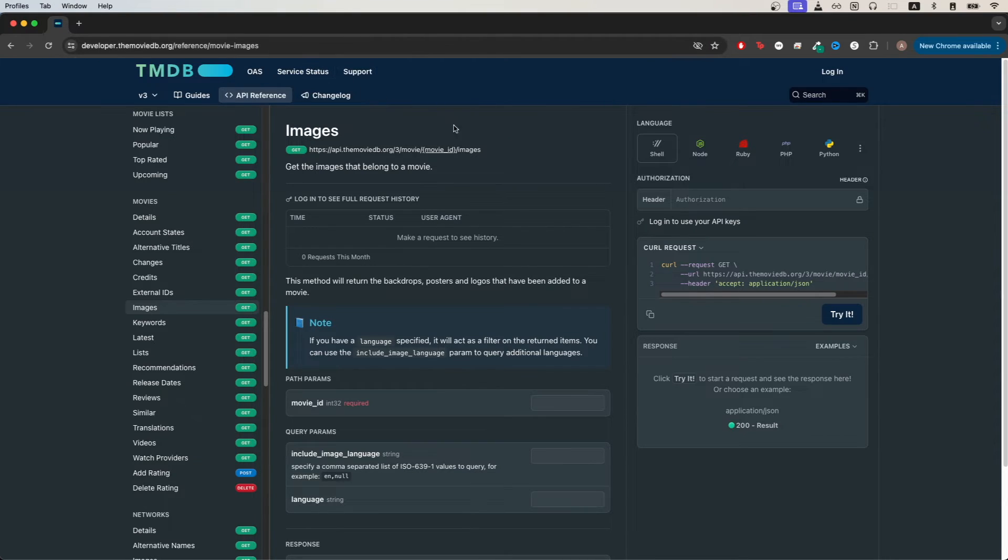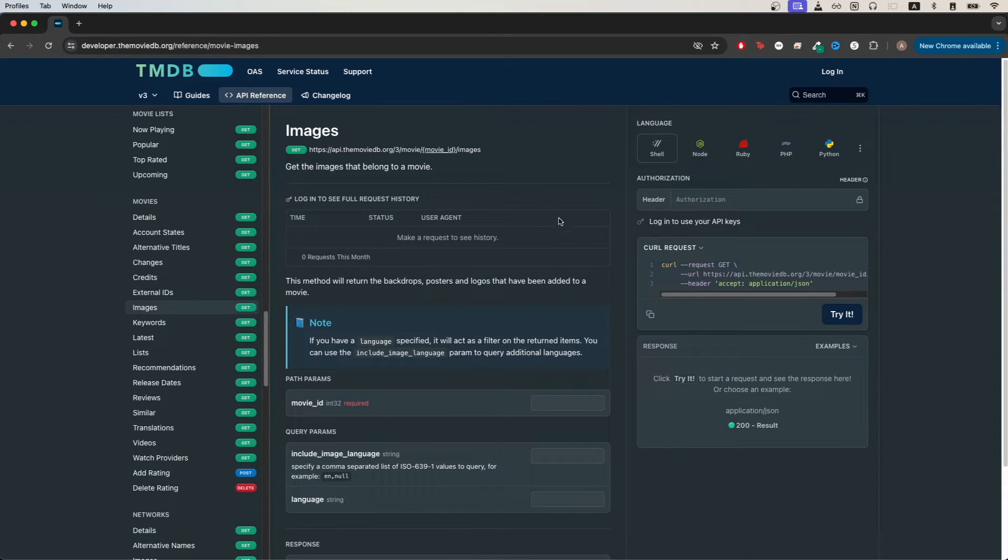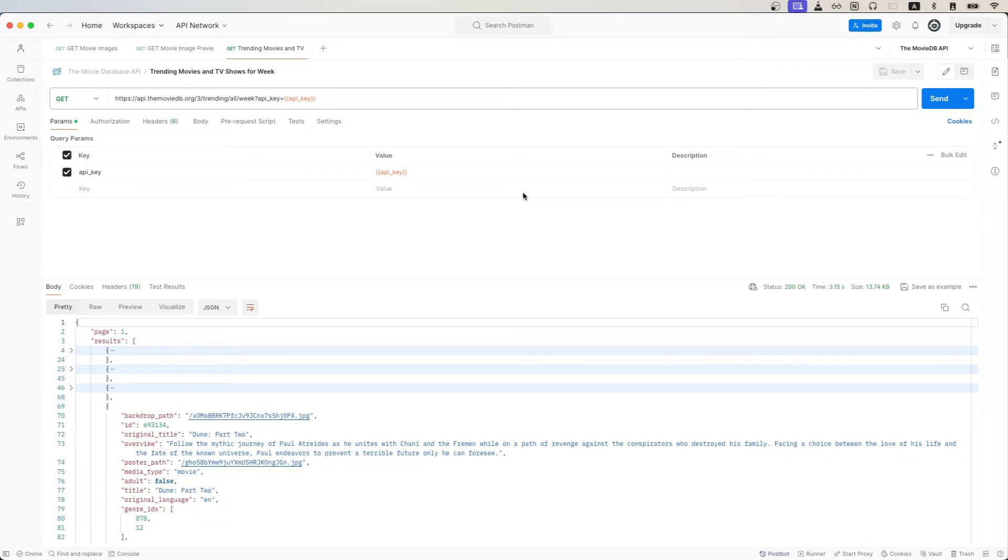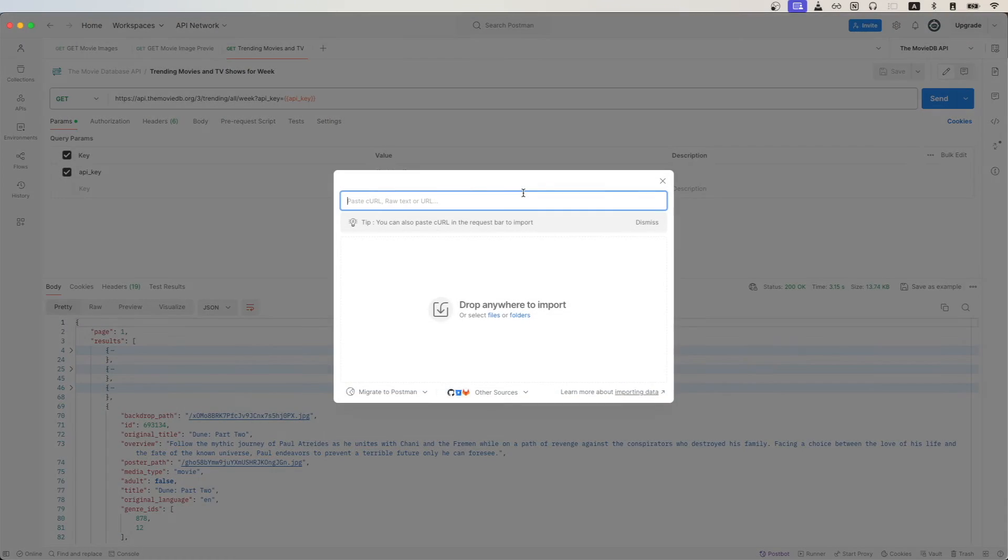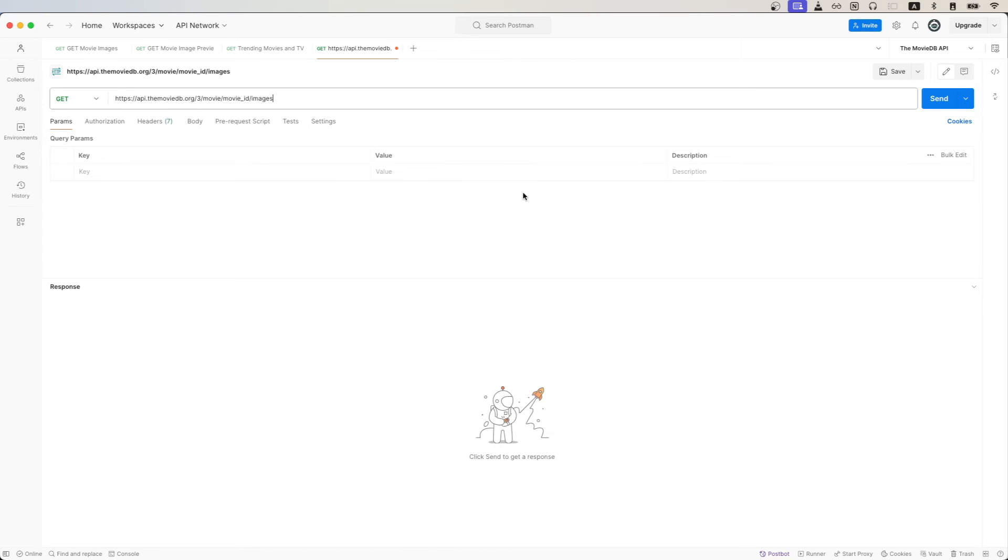This link will bring us the documentation that shows us all the details for the movie images API call. Here's the request that we can copy, open up Postman, and import the API call that we just copied.